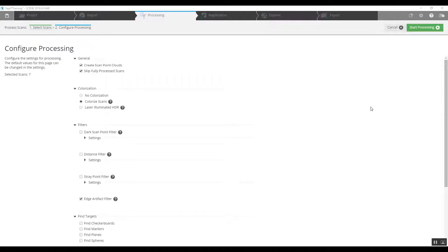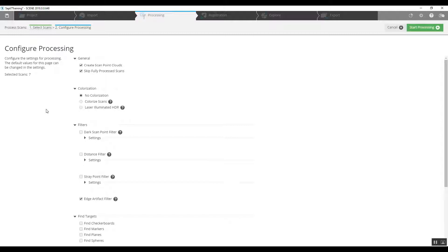In your pre-processing screen there are quite a few different options and we're going to change some of them here. There is no color in this project so colorizing scans, there's no need for it. It says create scan point clouds. We do not want to create a scan point cloud until after we know this is going to come together.